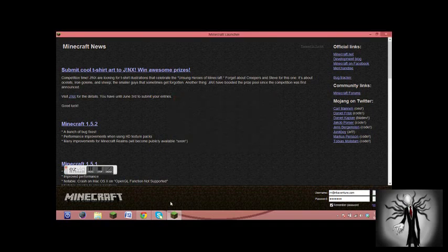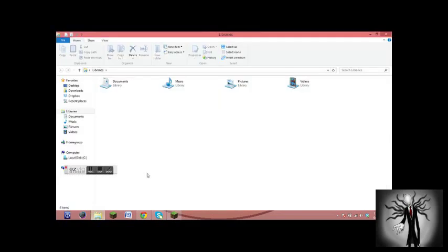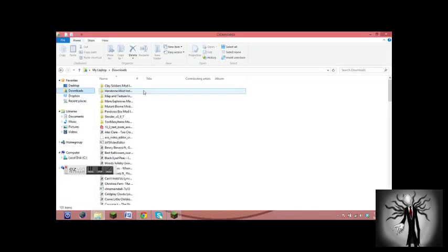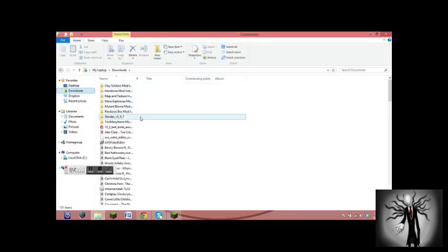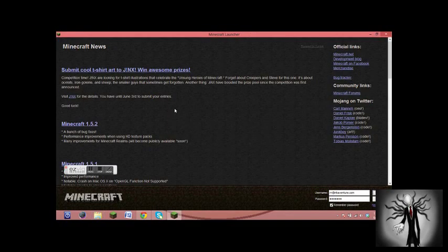And what'll happen is it'll clear off all the mods from your Minecraft. And you can go back to your files, go to Downloads, and just reinstall the mods. It is clearly a blessing. Thank you Skydaz, and thank you little slenders for watching.